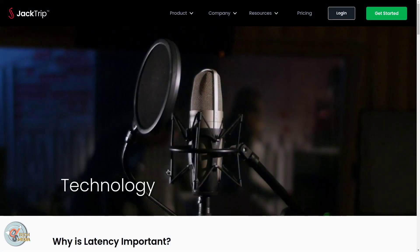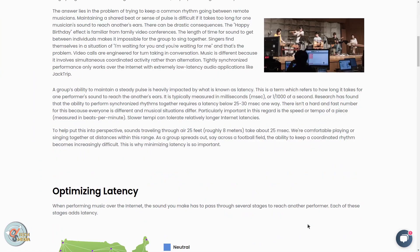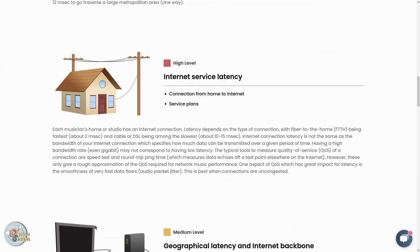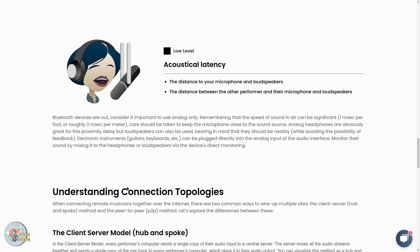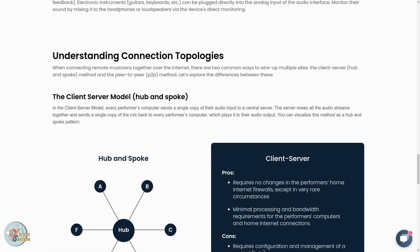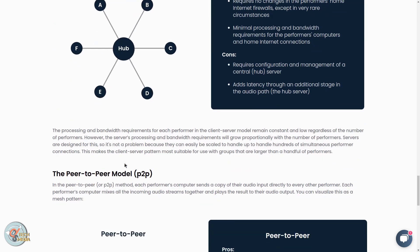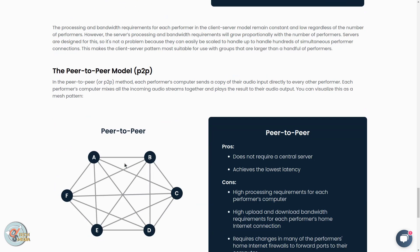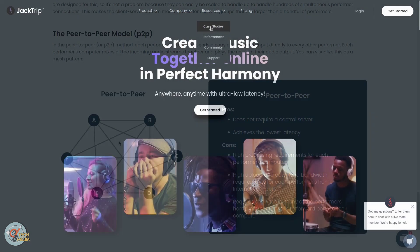And on their technologies page, they talk about the various contributing factors to audio latency. And they mention the two different network topologies, the centralized hub and the peer-to-peer connection methods, both of which are available in the JackTrip open source application.